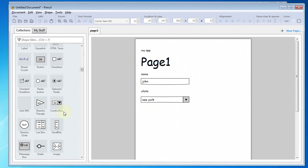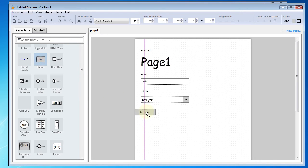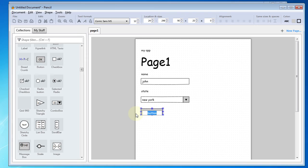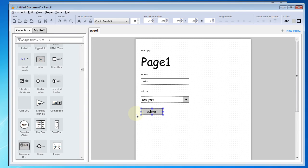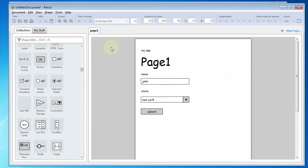And then finally, for our simple form, we'll put a button on here and go ahead and change the text on that to Submit. All right. That is pretty much all we need for that first page.